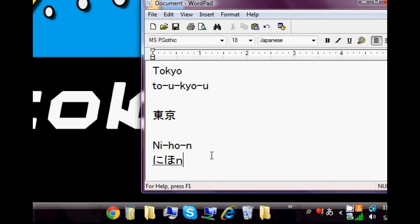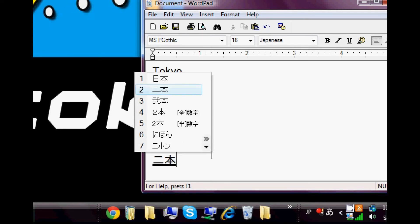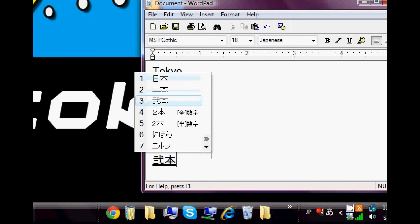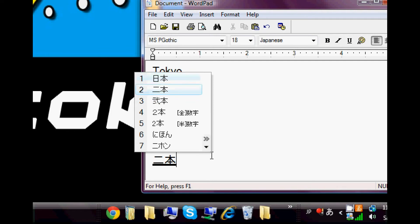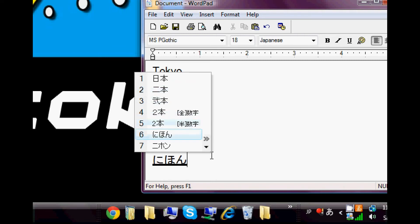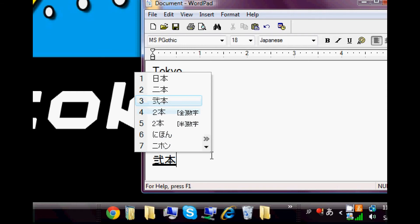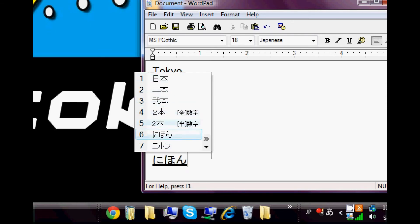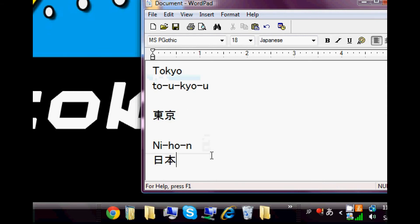And by hitting the space bar again, it becomes the kanji. And for Nihon, there's actually different ways to read Nihon. Then the second one is Nihon, which means two of something. And yeah, so it gives you different options for kanji. And well, Nih is two also. So yeah, something like this. And it's pretty fun to play around with this. And it's a good way to practice your Japanese.